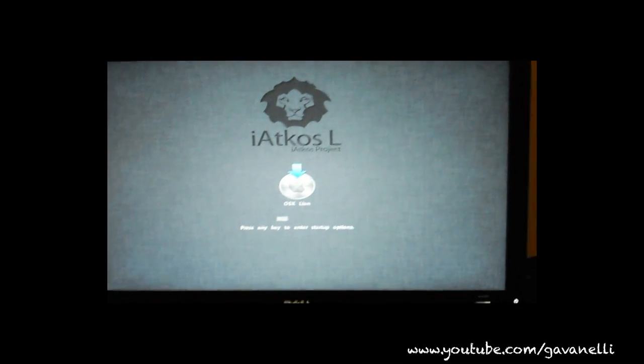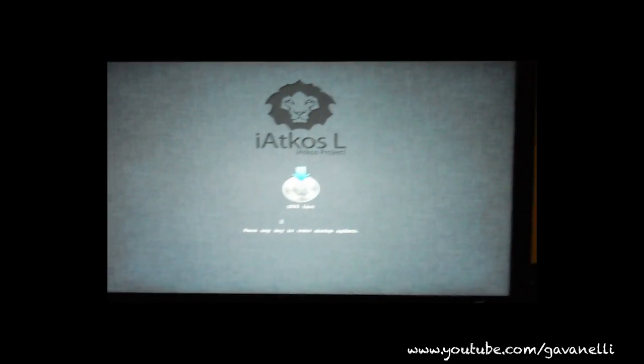Alright. We're back. Let's see what happens.